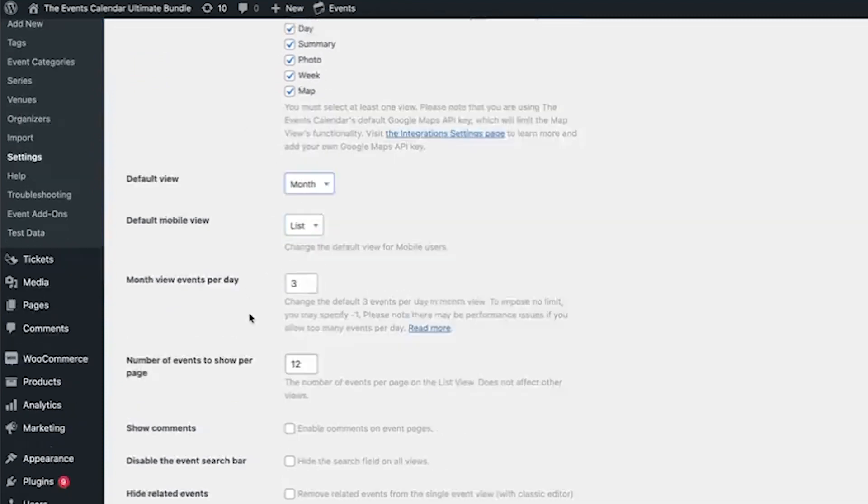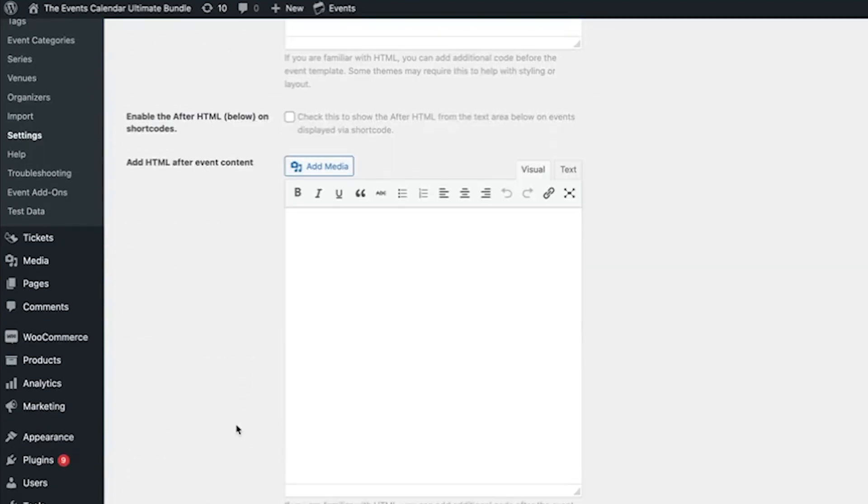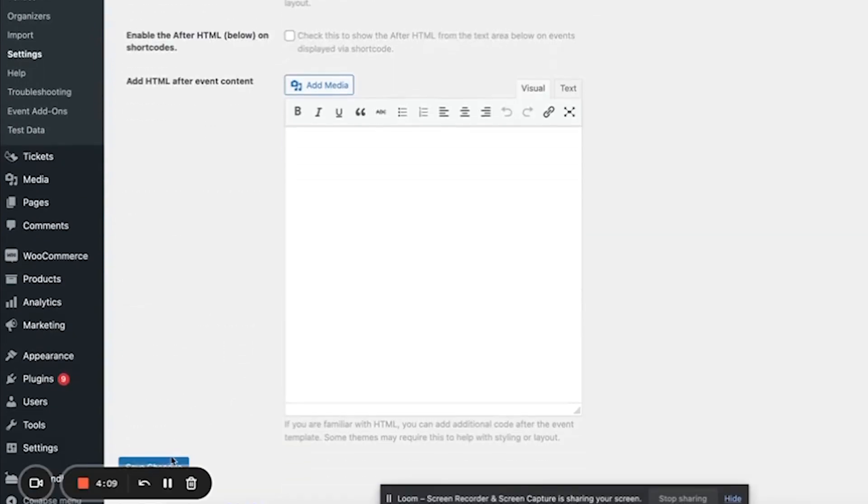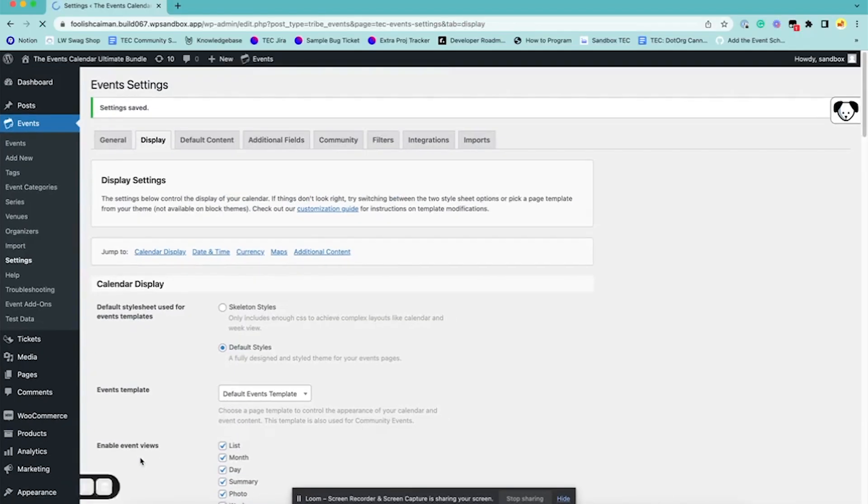you can go down and hit save, and then that will update what view first renders on the front end. Thank you!